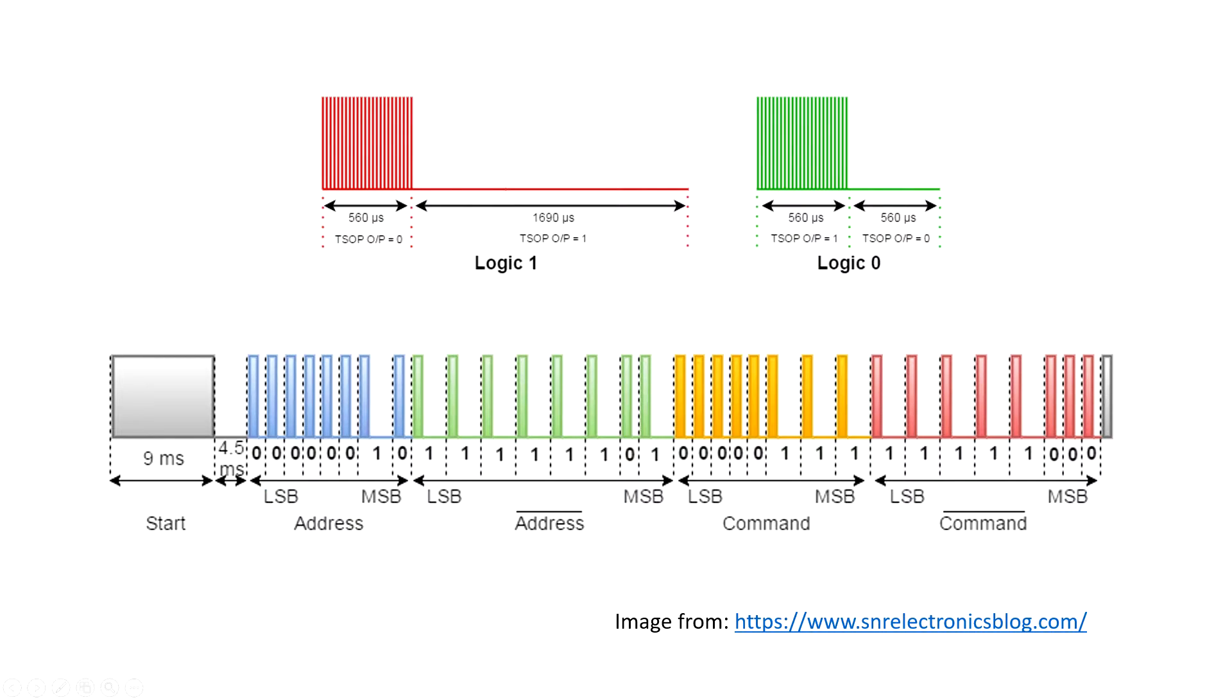The NEC IR protocol is encoded in 32-bit format. A Logic 0 is a 562.5 microseconds pulse burst, followed by a 562.5 microseconds space, with a total transmit time of 1.125 milliseconds.